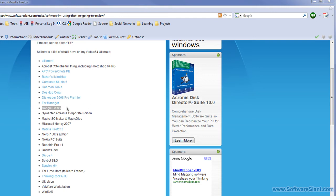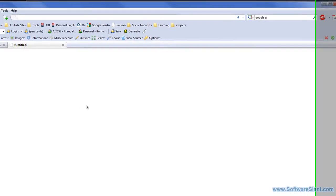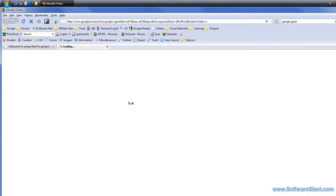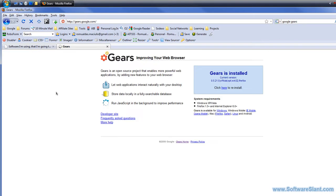I have it installed on my computer already. If you don't, you can just Google and go to the Google Gears webpage and install it, as you see.